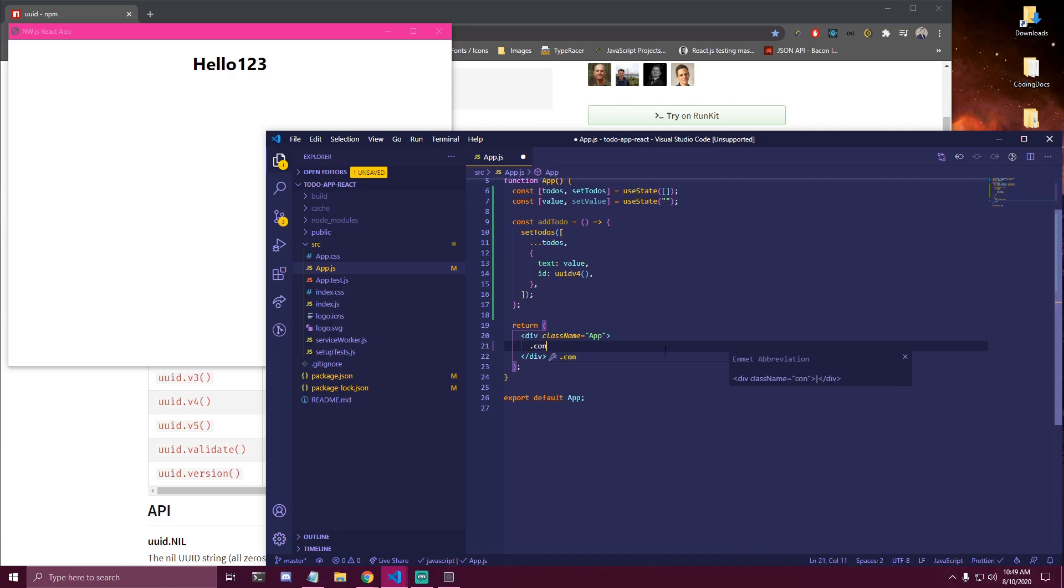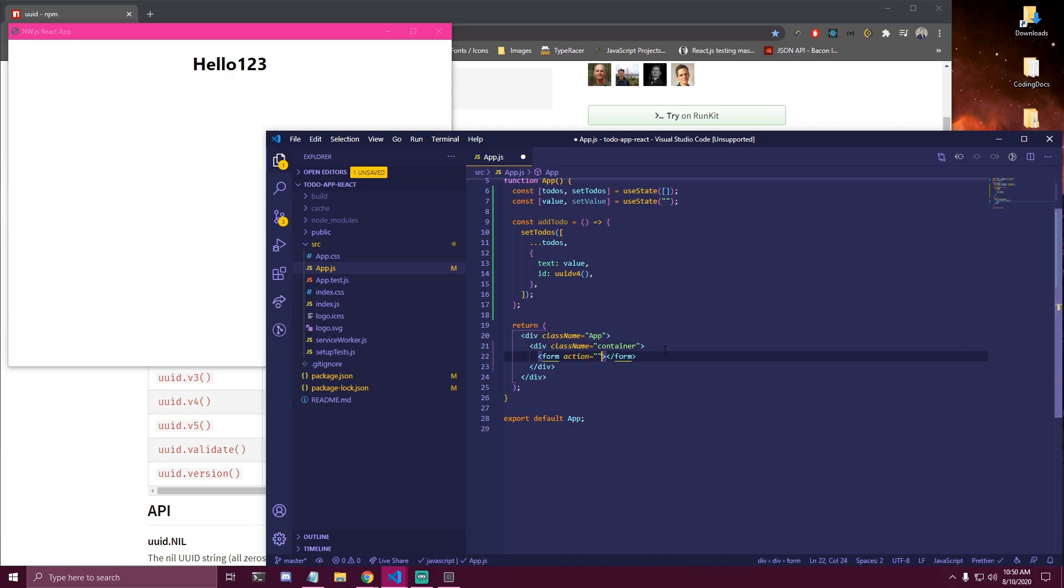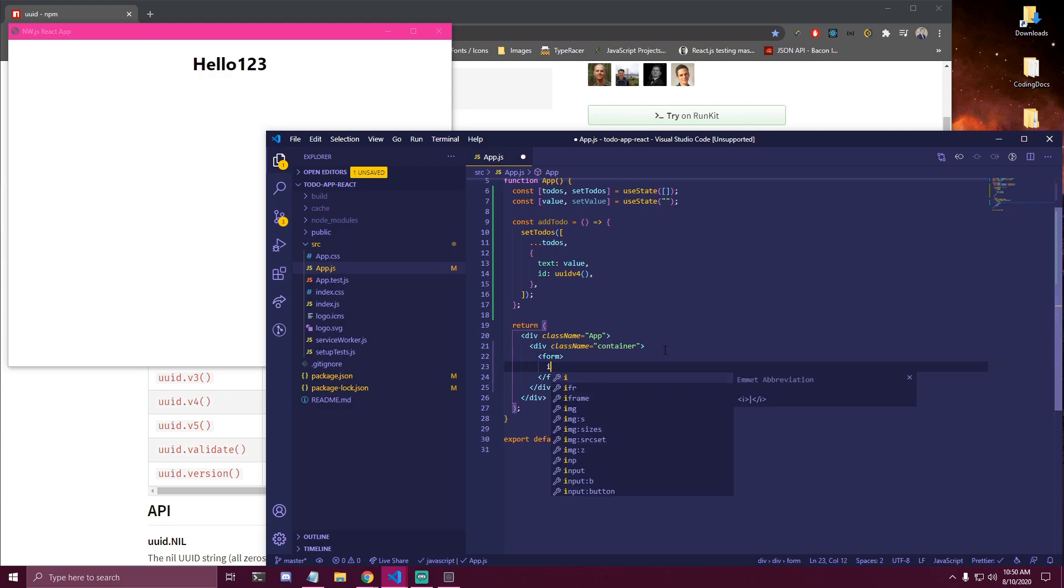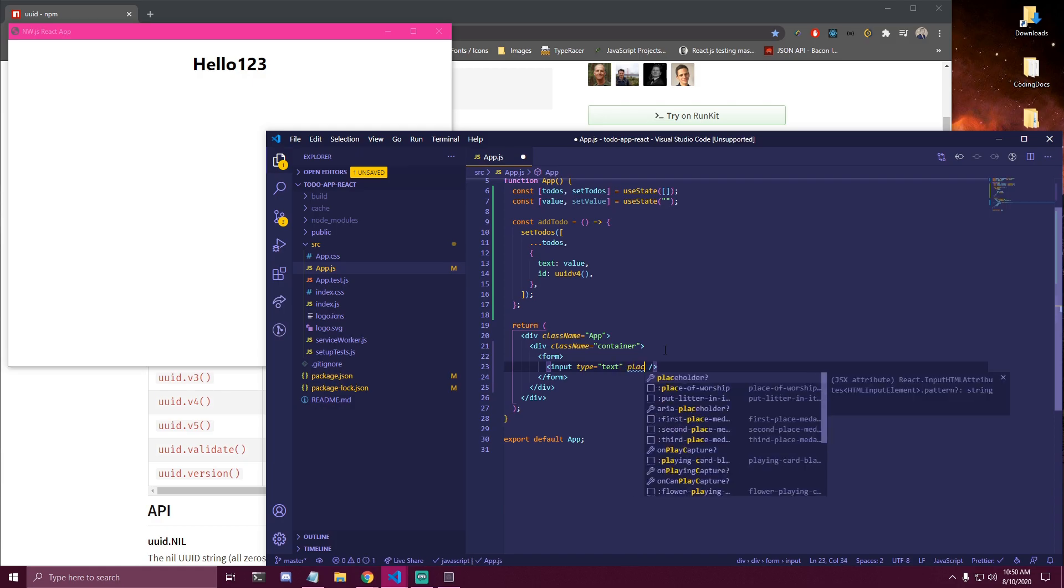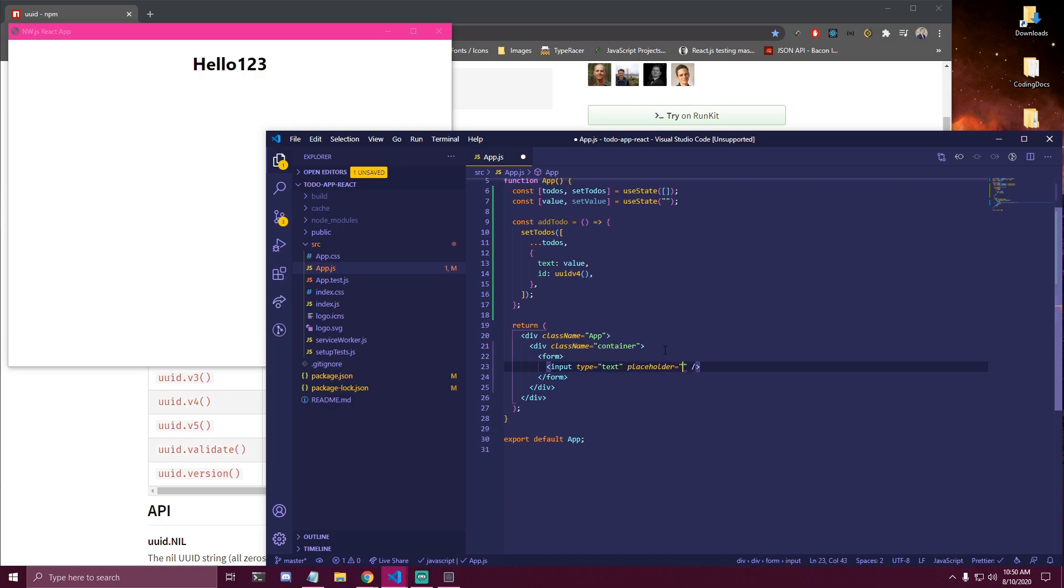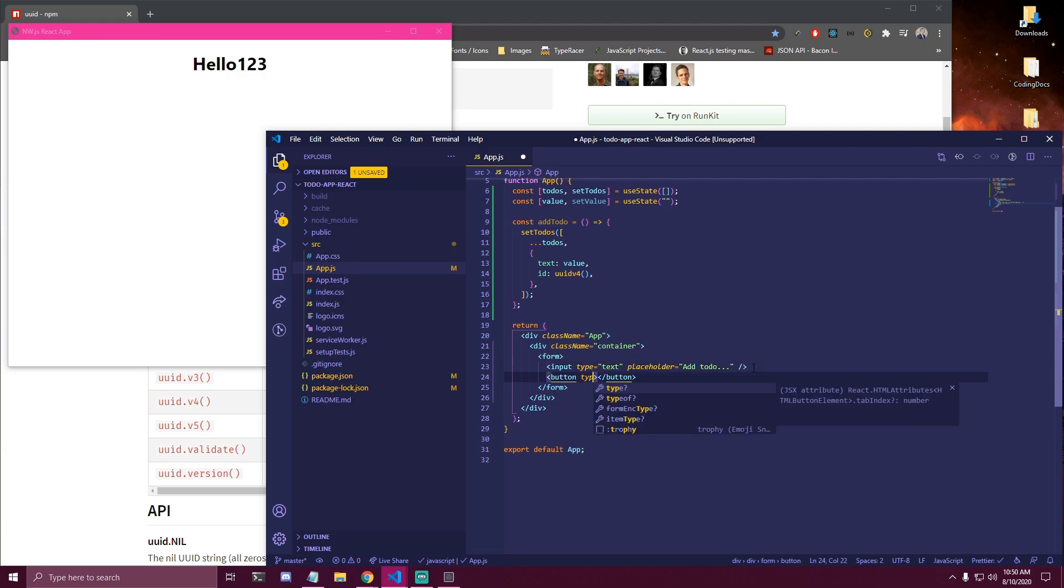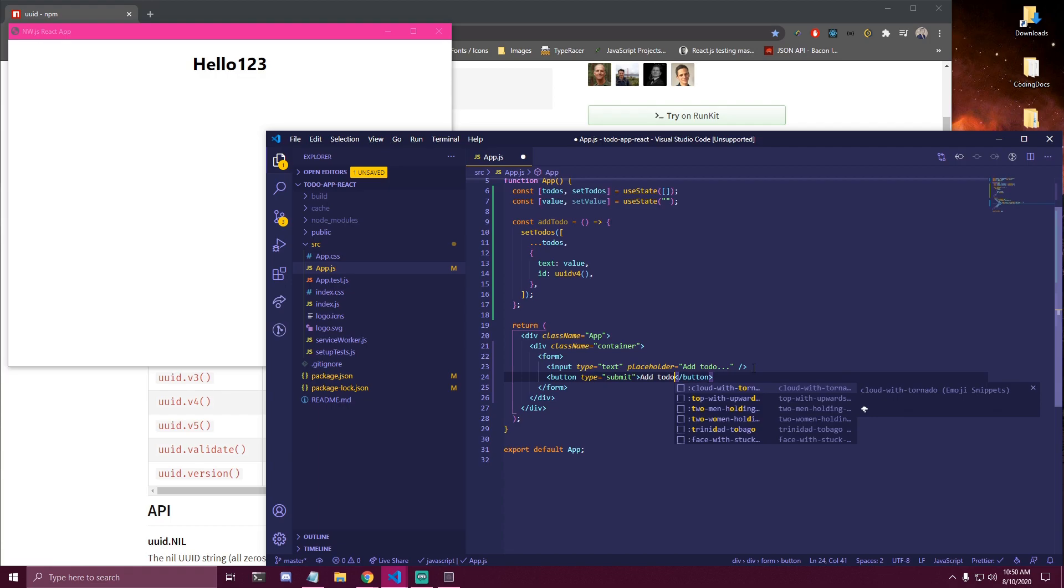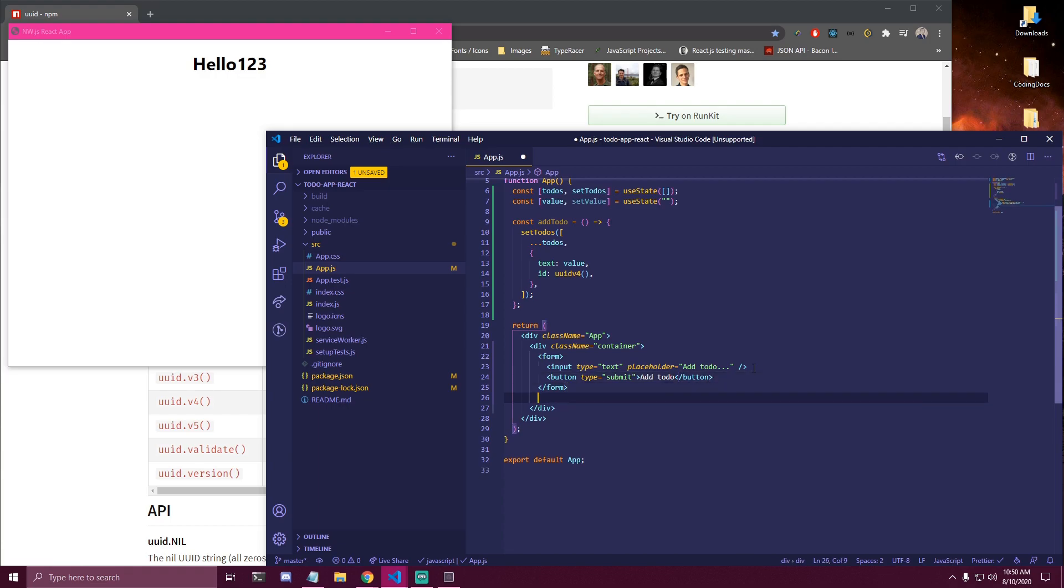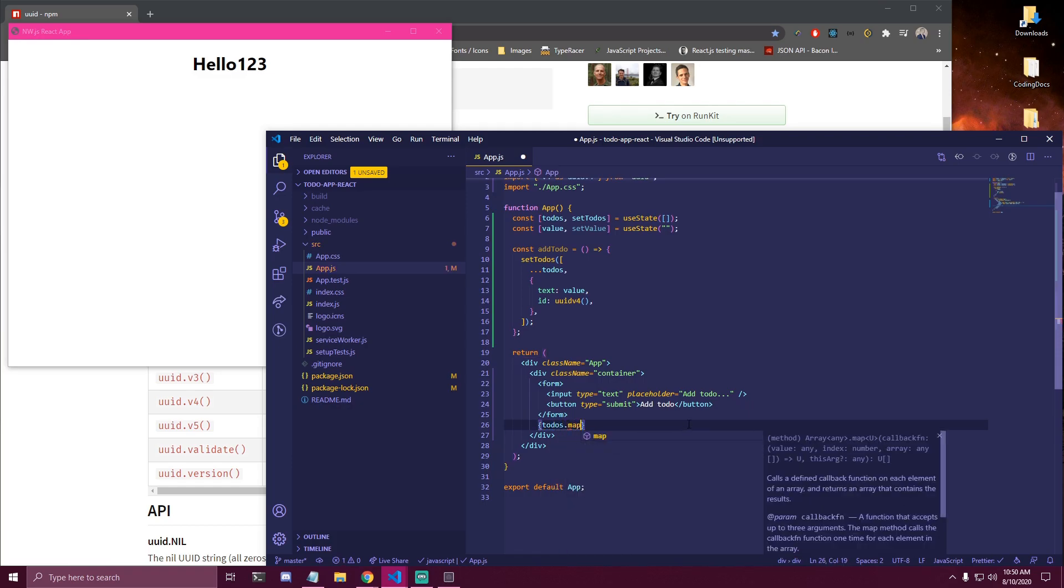And then let's add a few things here. So we're gonna have a container. Then inside of that we're gonna have a form. Doesn't need any action. We're gonna have an input. Let's type text and a placeholder that says add to-do. And under the input we wanna have a button. It's gonna be type submit. And we're also gonna have add to-do. And then under our form we're gonna map over our state which is todos. So it's gonna be todos.map.